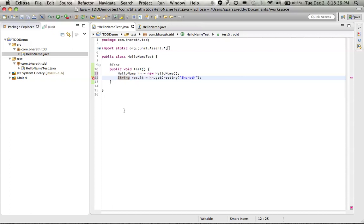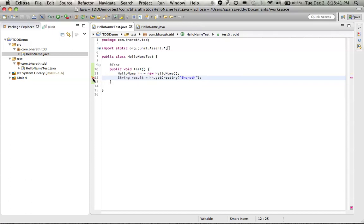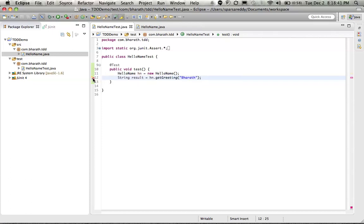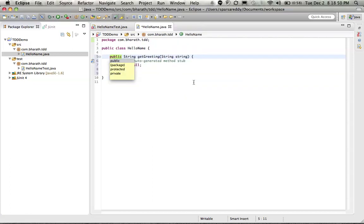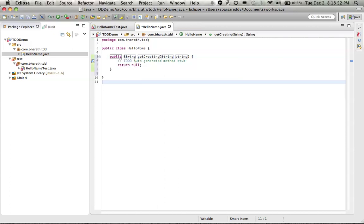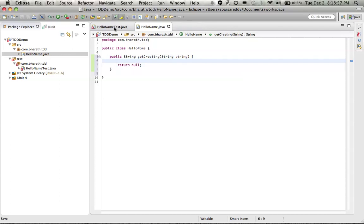Again Eclipse will complain that this method doesn't even exist. So let Eclipse do some work. And let us create the contract. Create the method getGreeting in the hello name. We have our method which currently returns a null value.